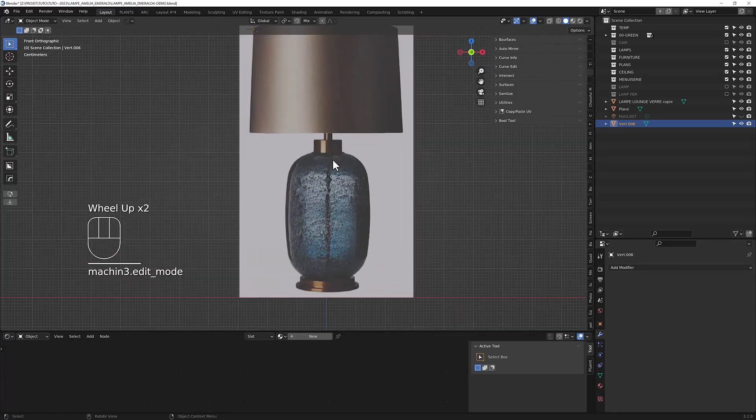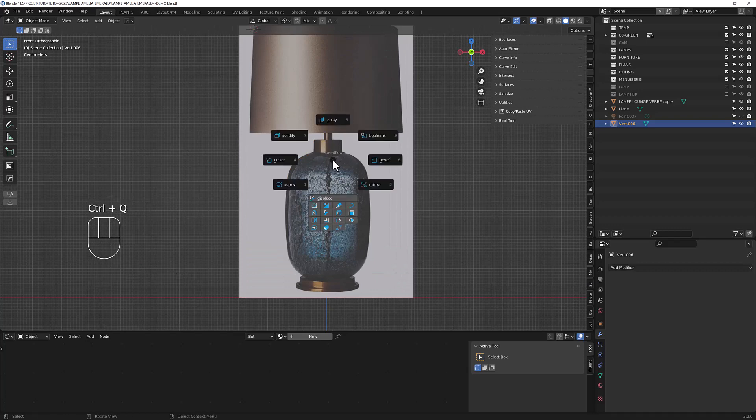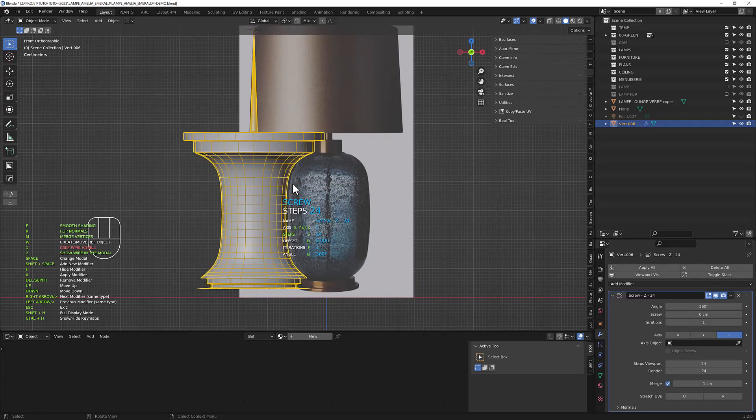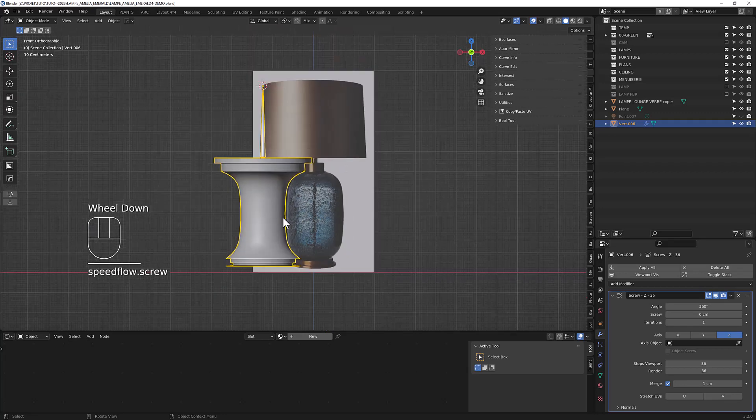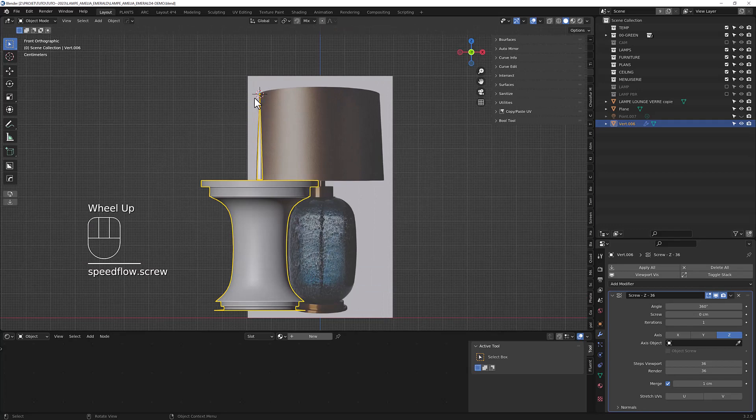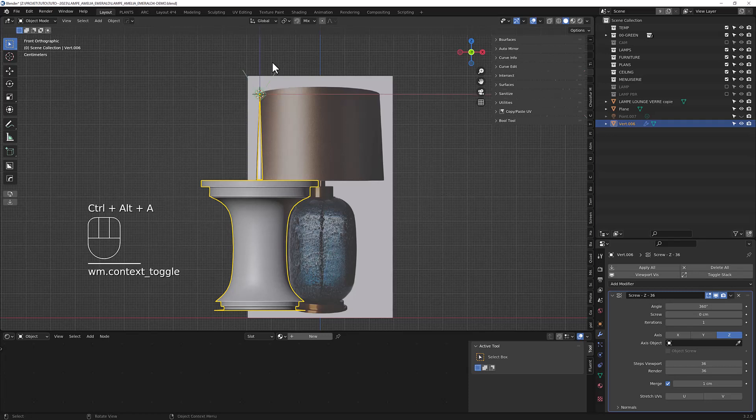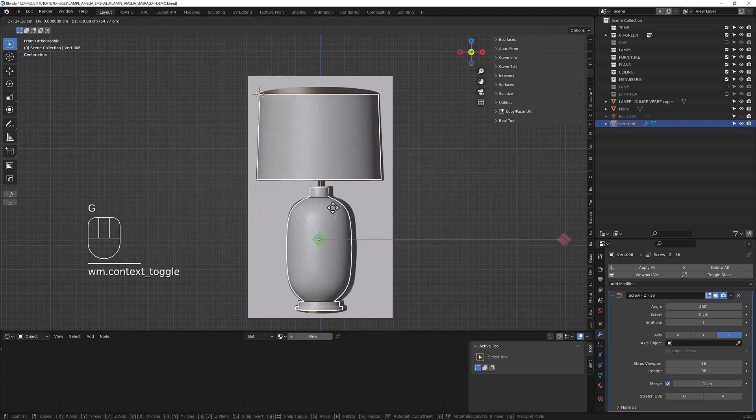So now, with the help of speed flow, you can add the screw modifier. You just have to enable this 36 steps. And now you have to modify the origin point, like so.